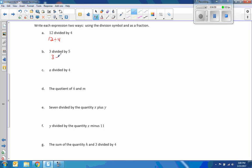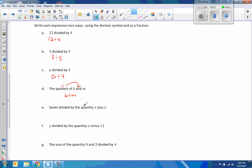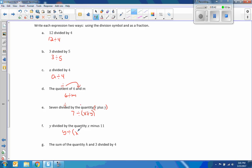3 divided by 5, A divided by 4, the quotient of 6 and M. Quotient means divide, the word and right there says to do 6 divided by, where the number is where the symbol goes. And then 7 divided by the quantity X plus Y. Y divided by the quantity X minus 11.